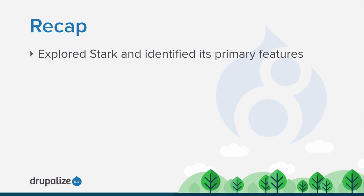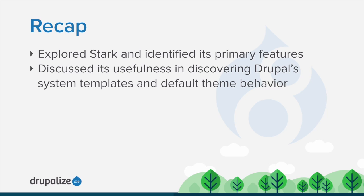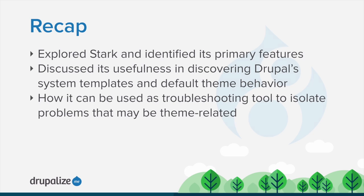In this tutorial, we explored Stark and identified its primary features. We discussed its usefulness in discovering Drupal's system templates and default theme behavior. And we briefly discussed how it could be used as a troubleshooting tool to isolate problems that may be theme or module related.